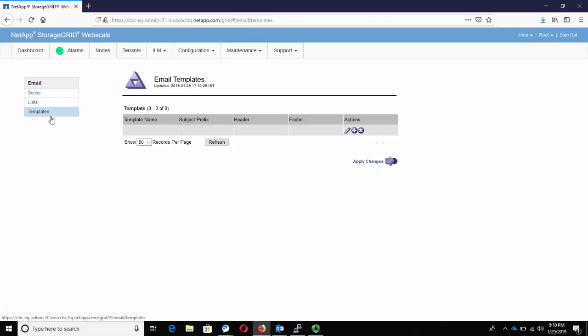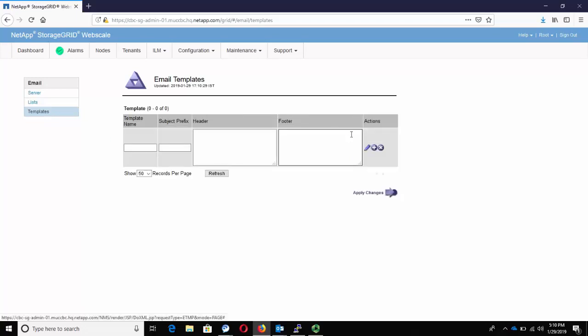Click on Templates. Click on Insert. Enter a unique name to identify the template.